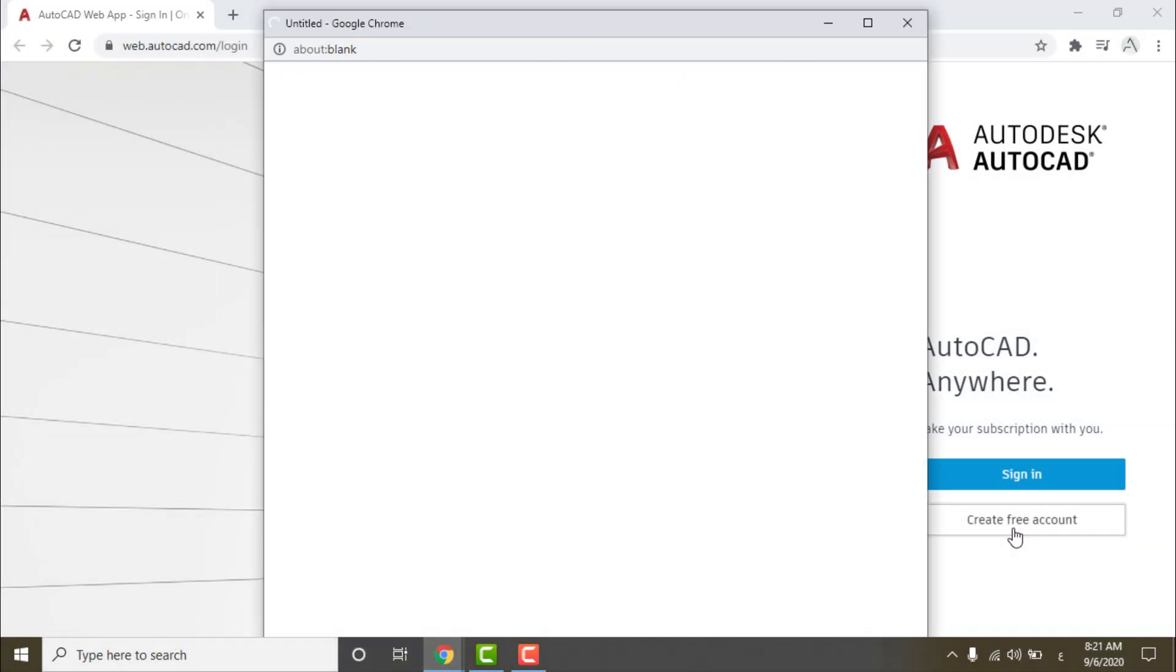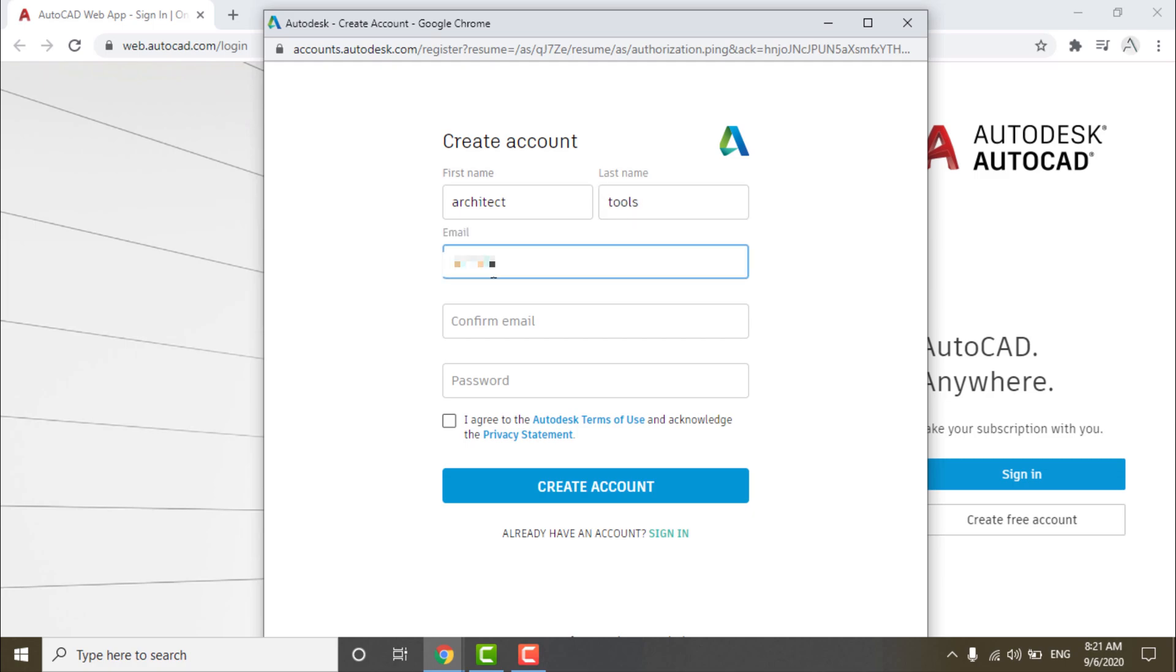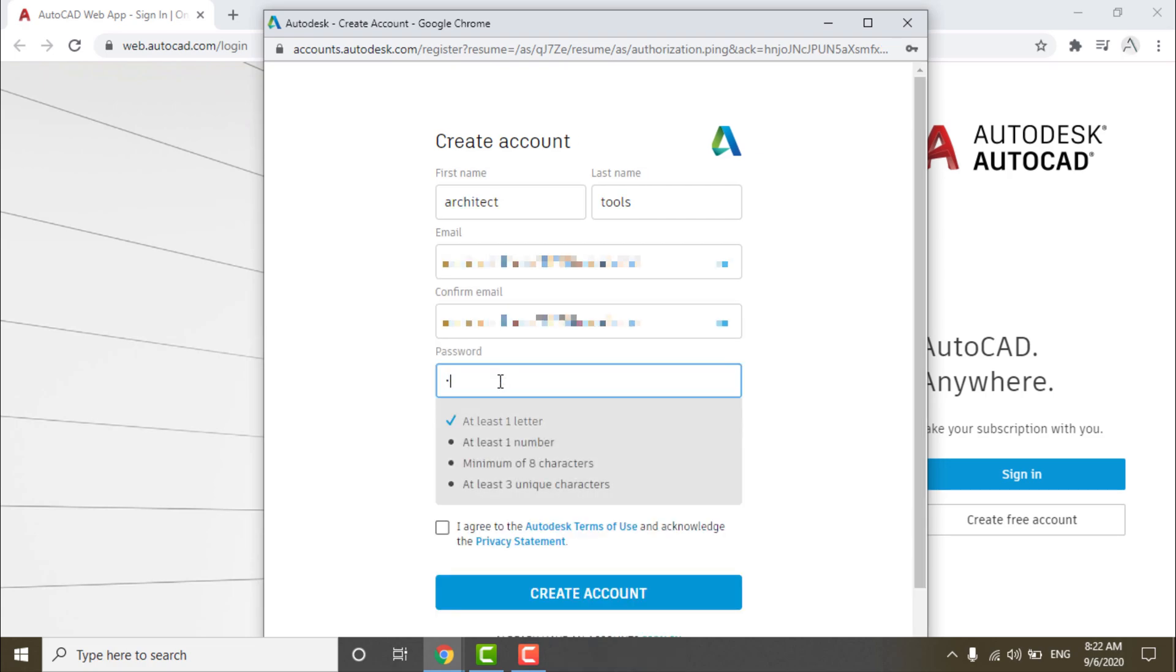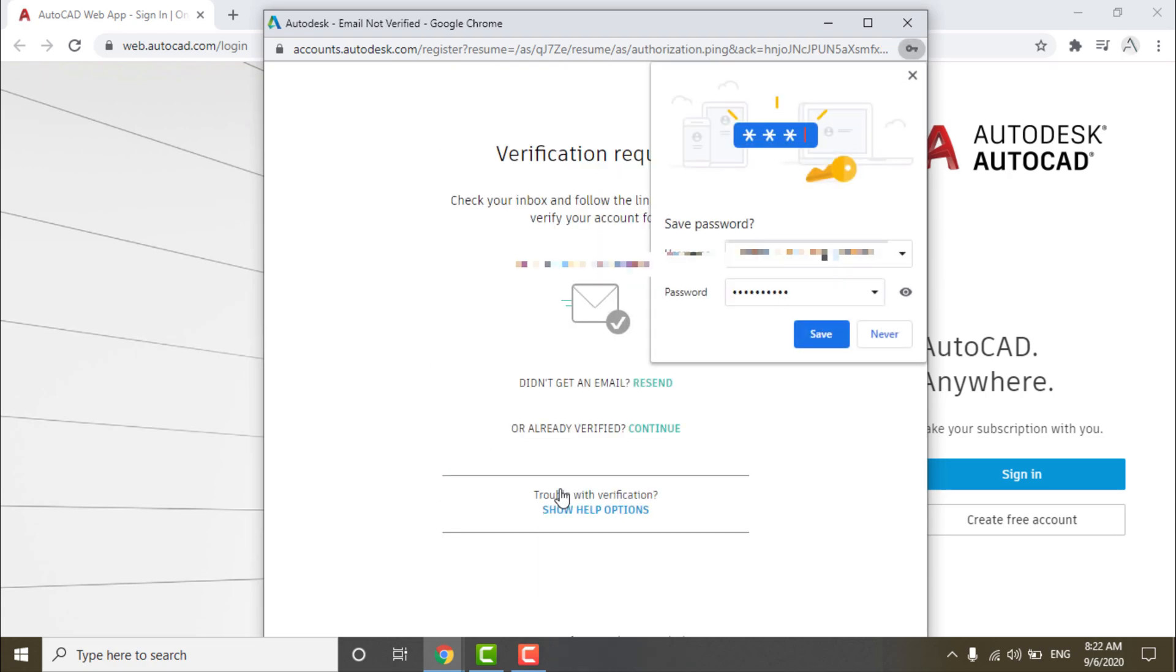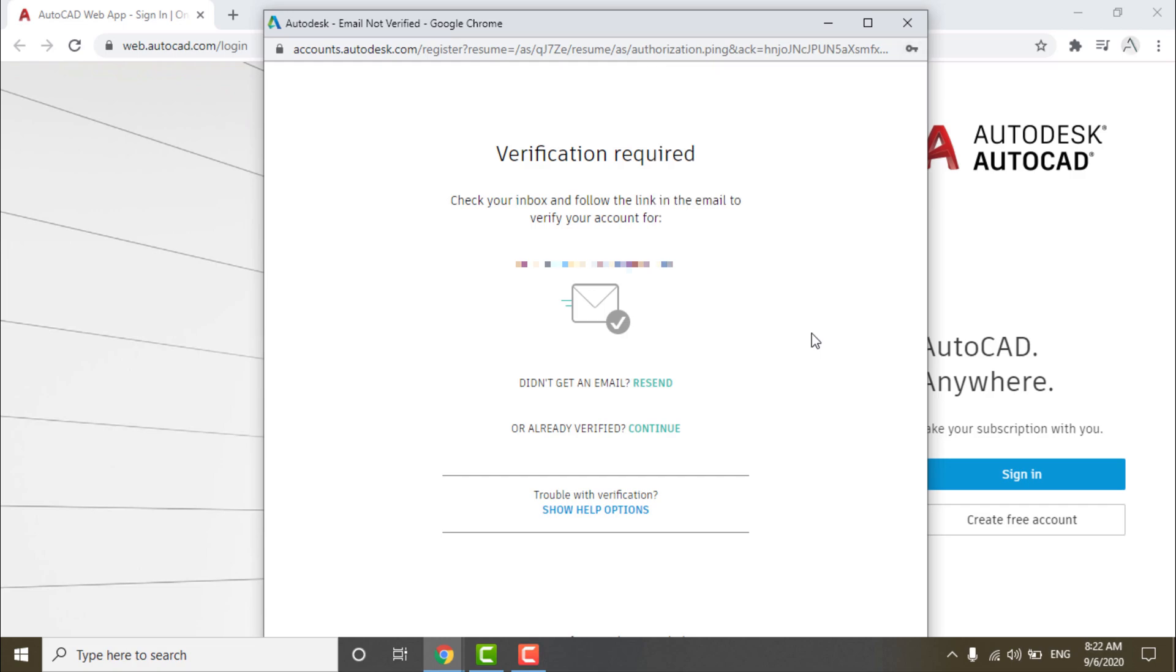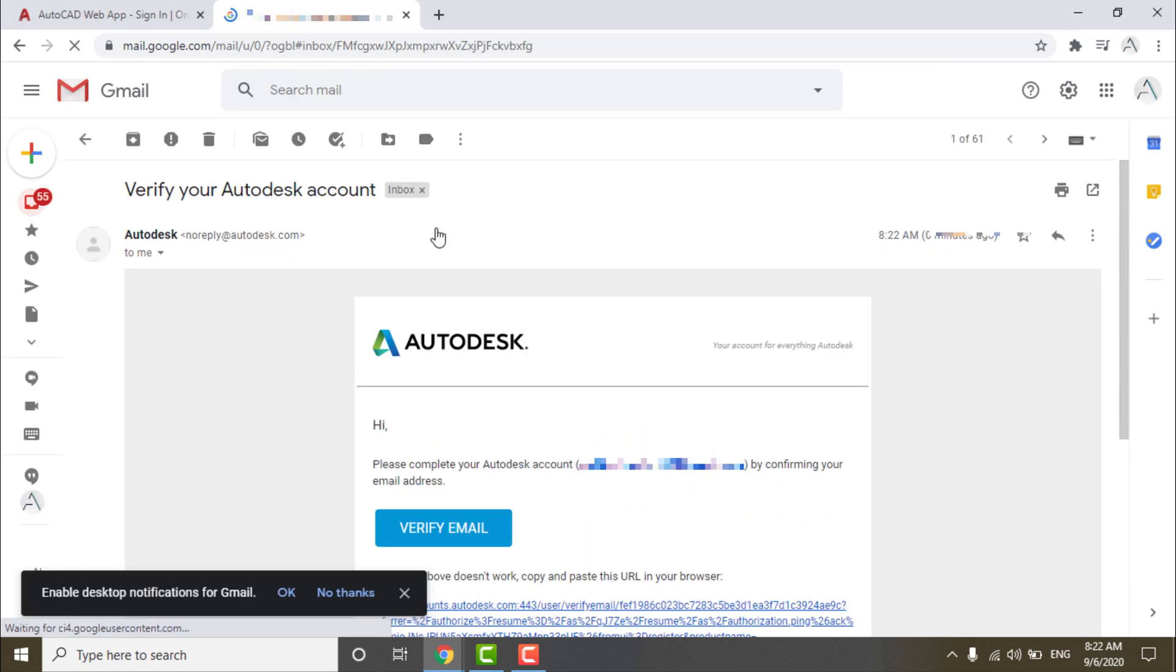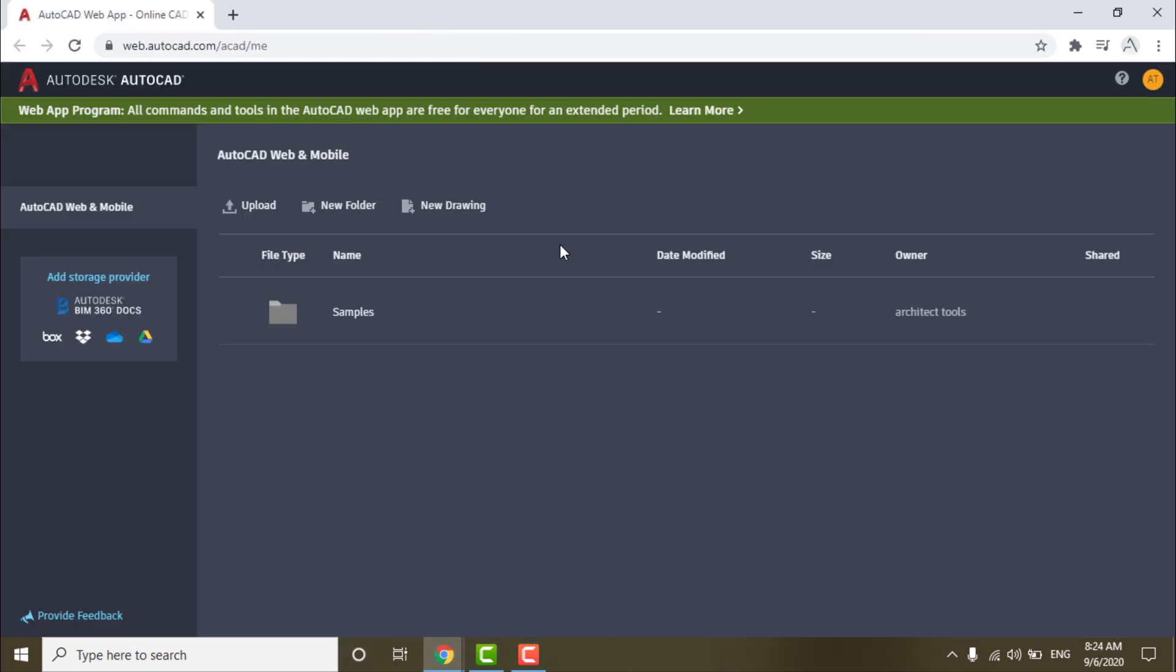Then create a free account. Write first and second name, write your email and confirm it, write password, check agree to Autodesk terms, and press create account. And after that, go to your email to verify your account. Now you can use AutoCAD Web App.